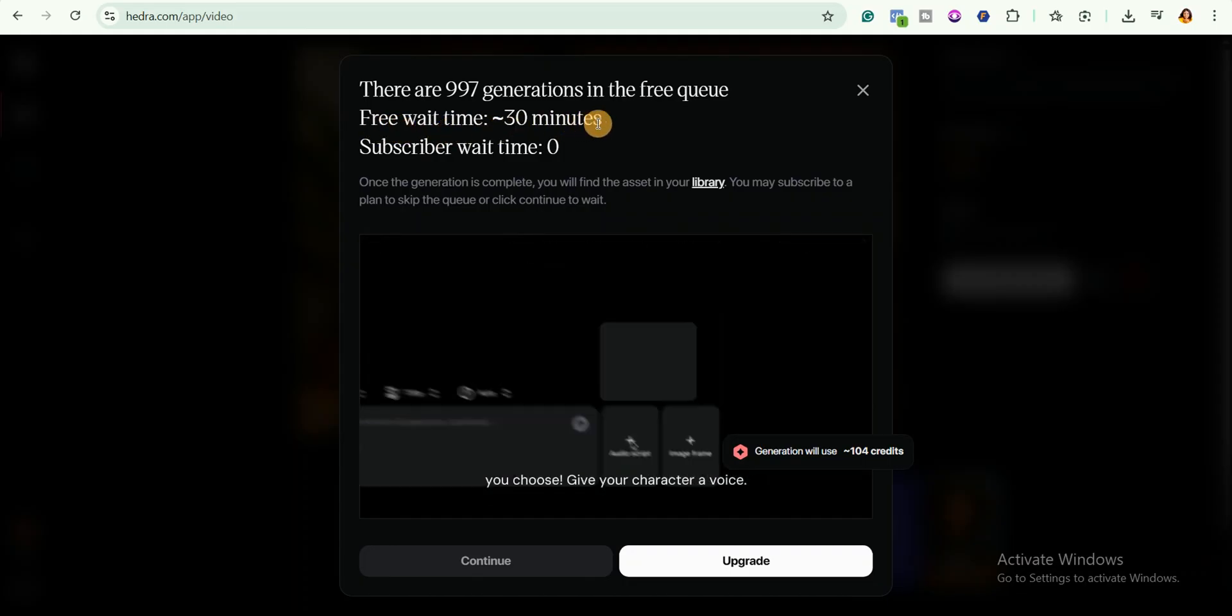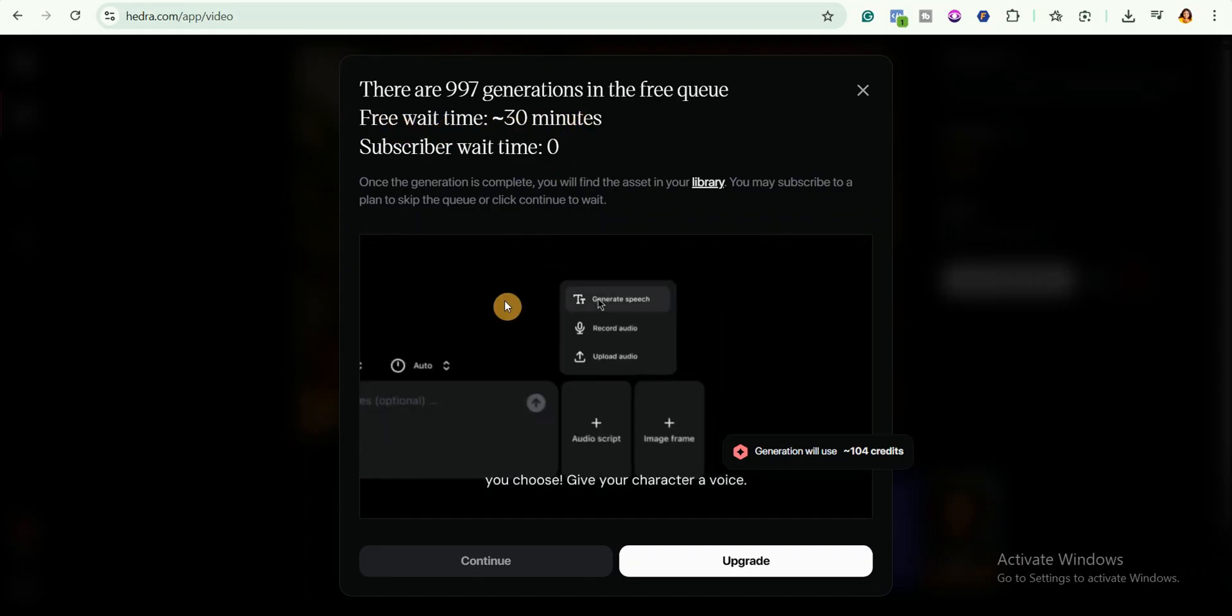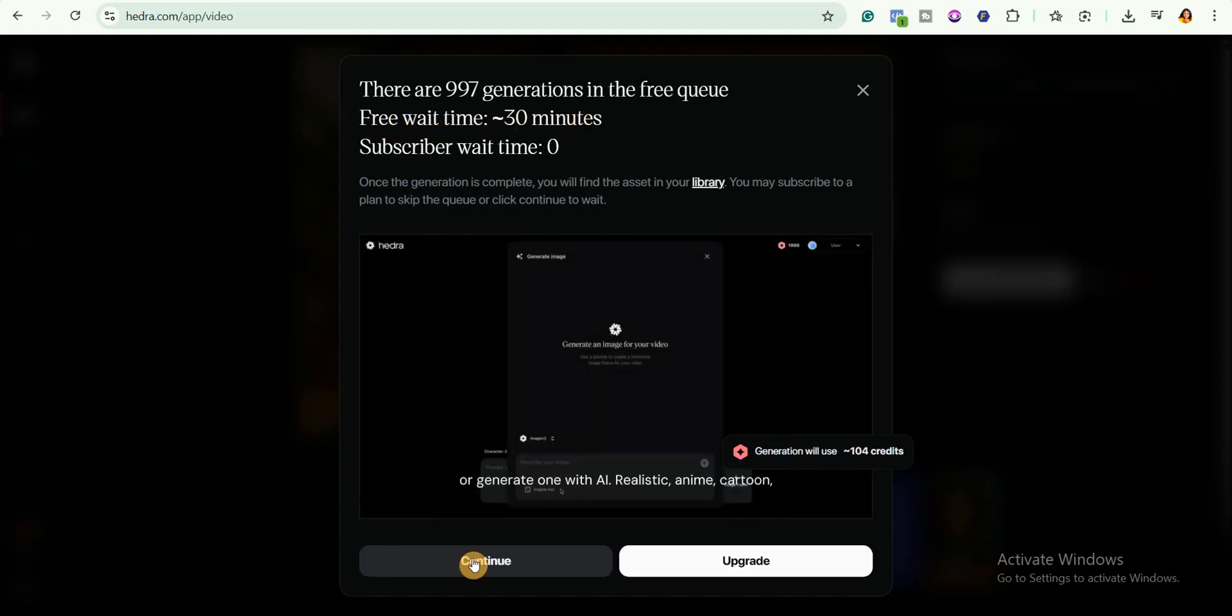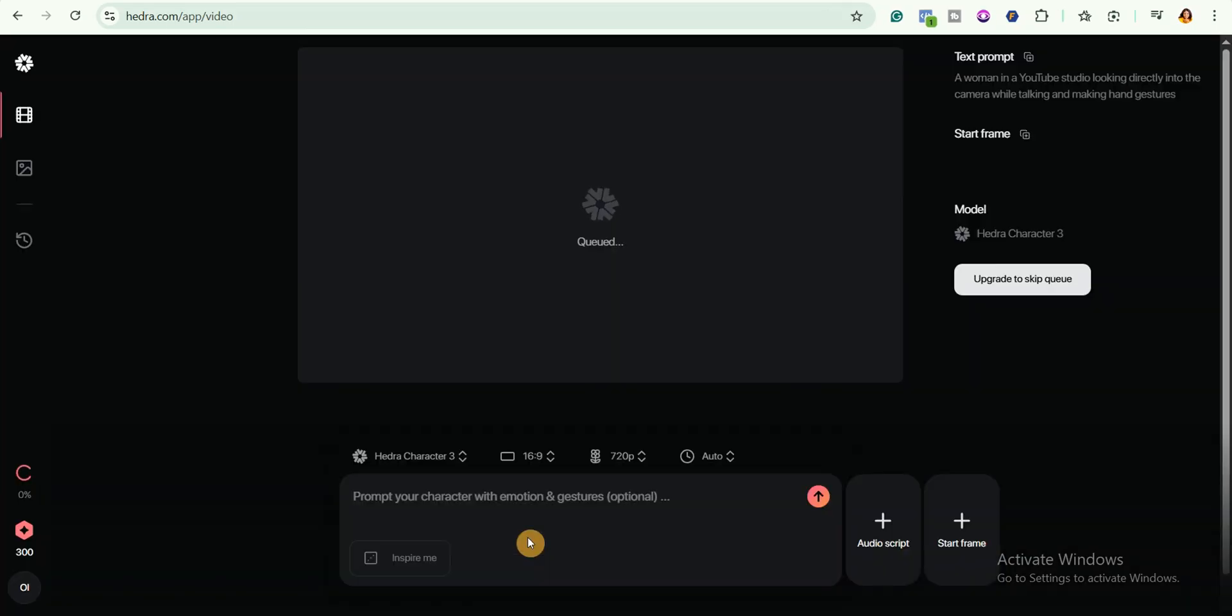You can see they show that I need 108 credits to generate the video. You will need to wait for about 30 minutes to generate the video because you are using the free plan. Click continue. You can see it's now generating my video. All I need now is to be patient since it will take a little time.